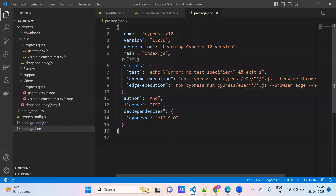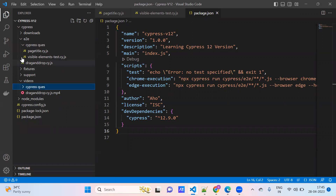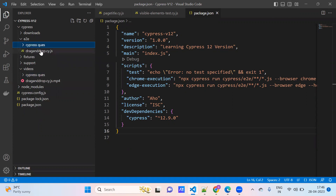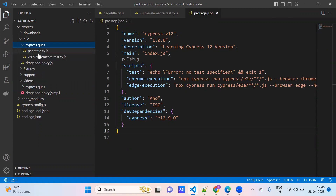I'm sharing my screen. I already have three test cases. Under Cypress questions, there are two test cases under the event folder, and there is one test case direct. So totally three test cases we have, and we are going to run them.